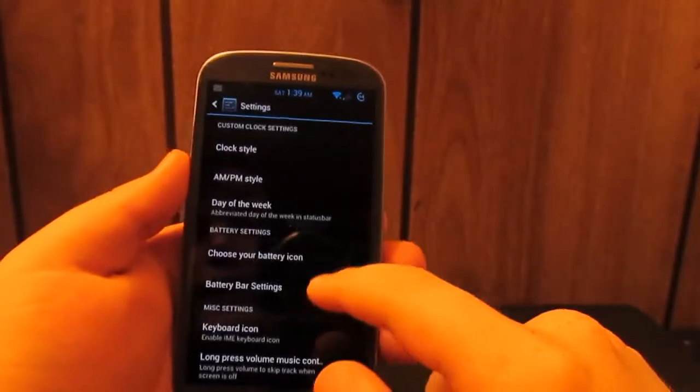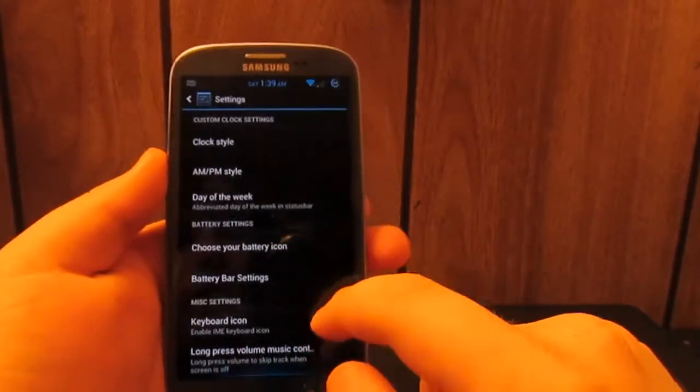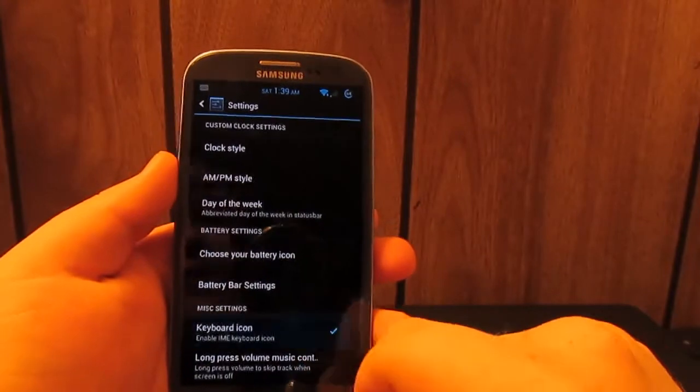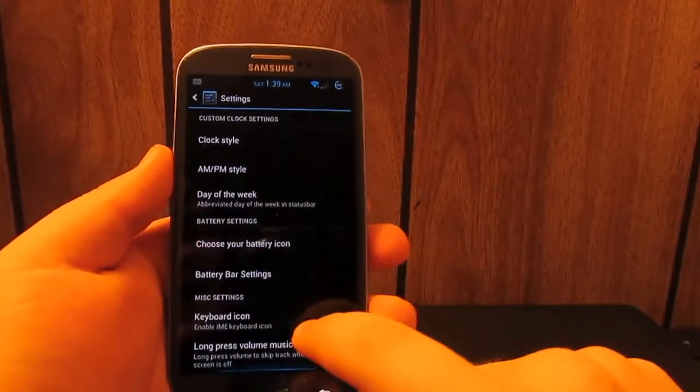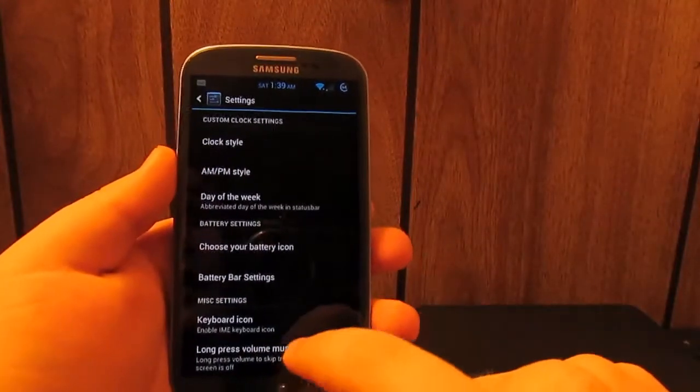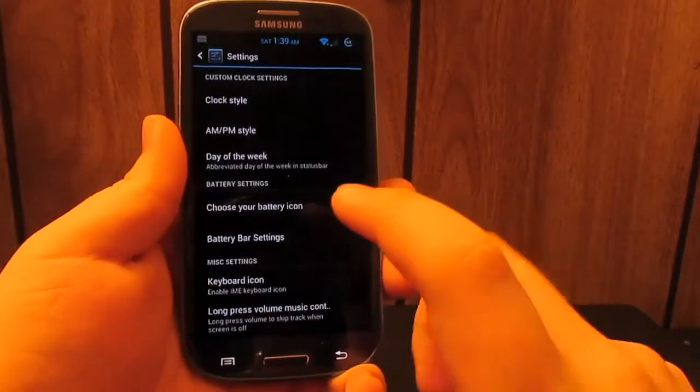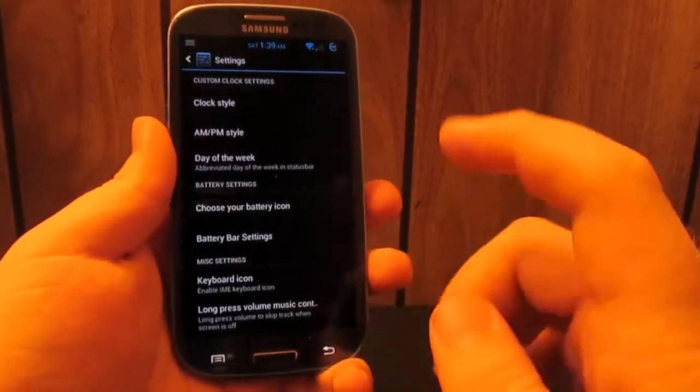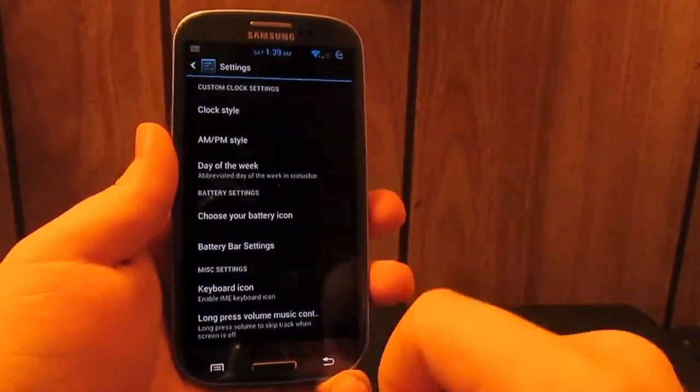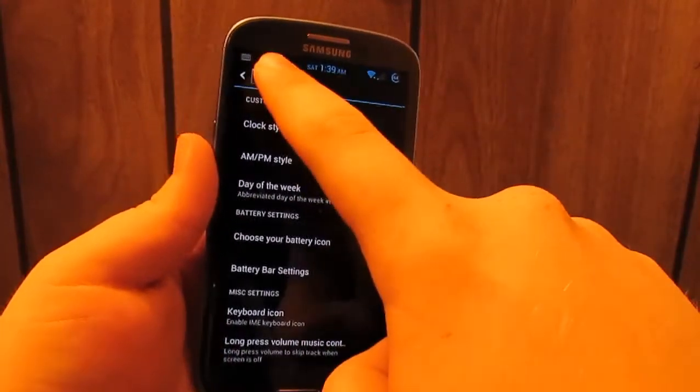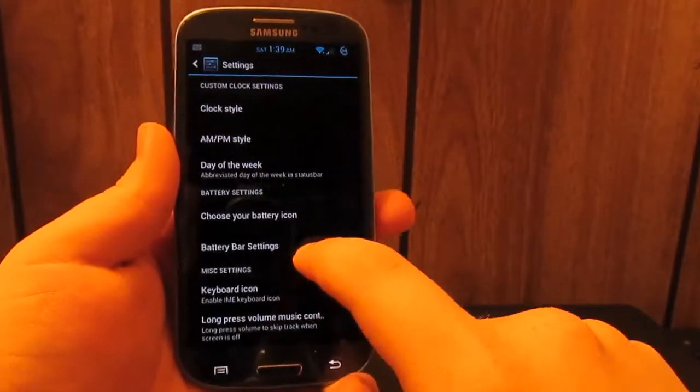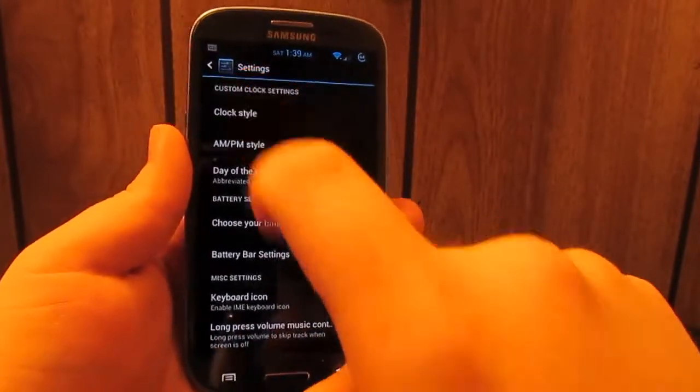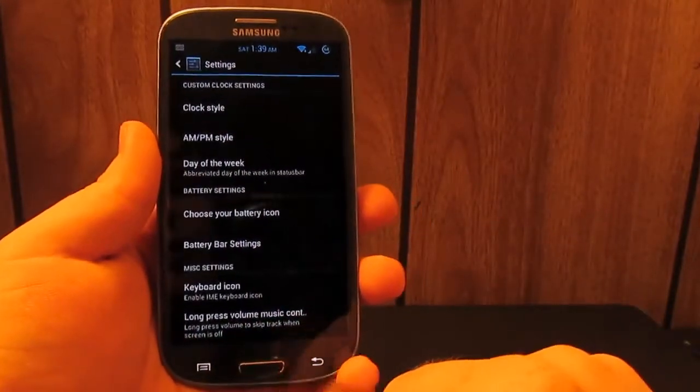I'm not going to go through all those. If you guys want to see those, just flash the ROM and find out. The keyboard icon is if you have multiple keyboards installed. So you have stock TouchWiz and the AOSP keyboard, a little IME icon change will pop up there.